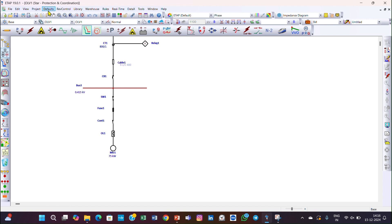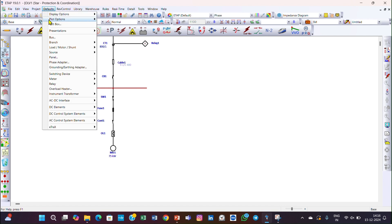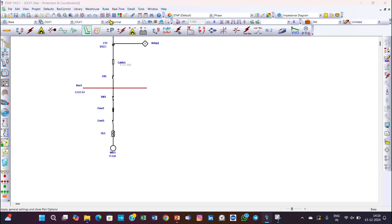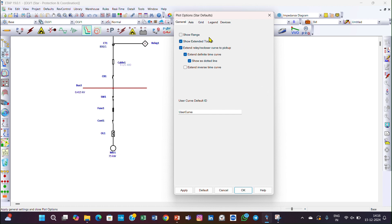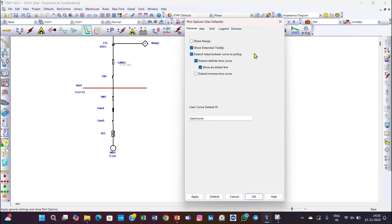First of all I want to show how to set the default star view settings. This is the default button here — you can click here and go to Plot Options. In Plot Options you can see there is a Star View option. Click on Star View and you can control your default settings here.